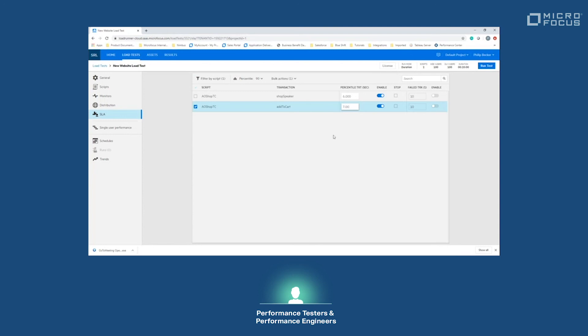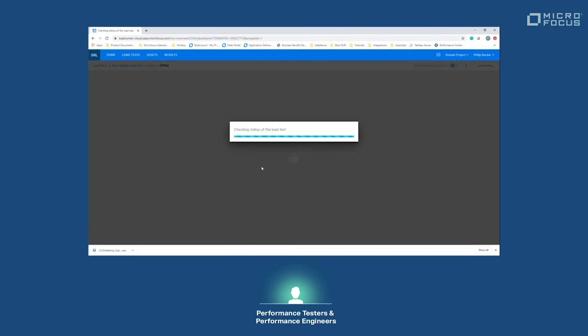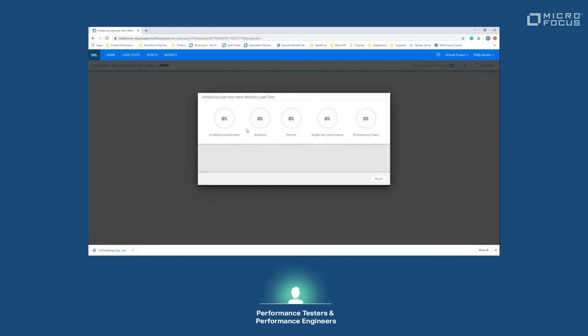Once this is completed, we can go ahead and start a load test. All we need to do then is click start run, run test, and over the next few minutes it will spin up those load generators automatically for you in the regions that we've selected.